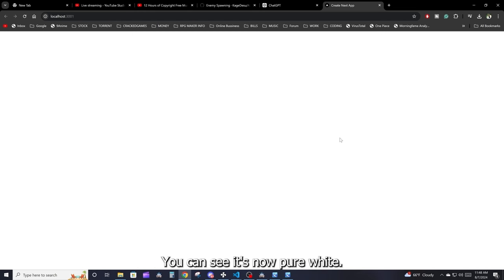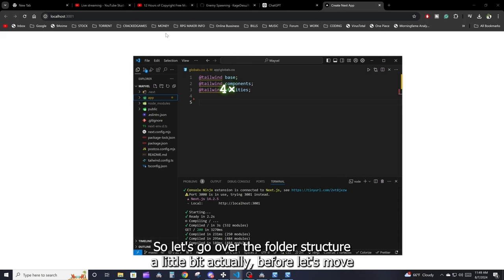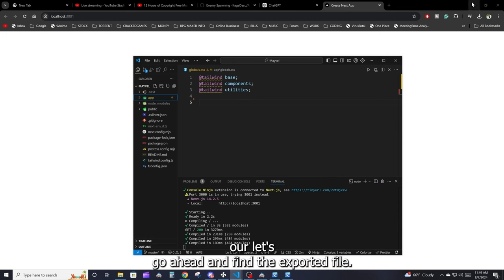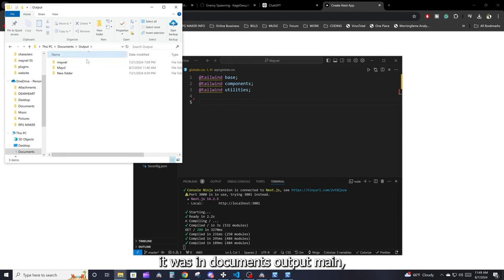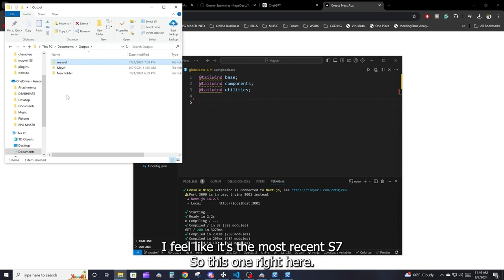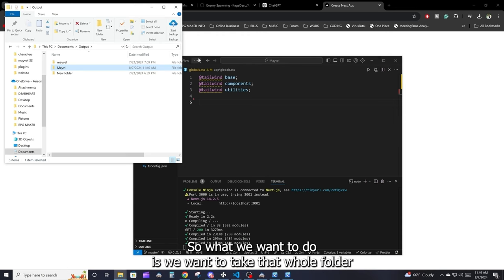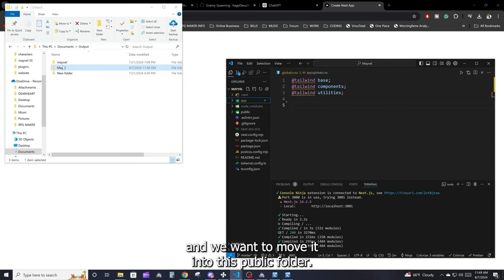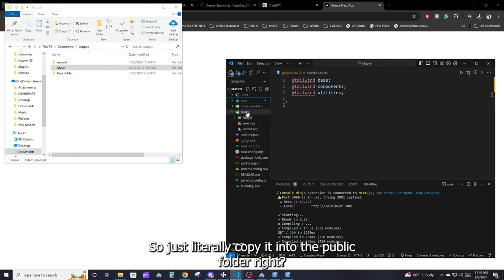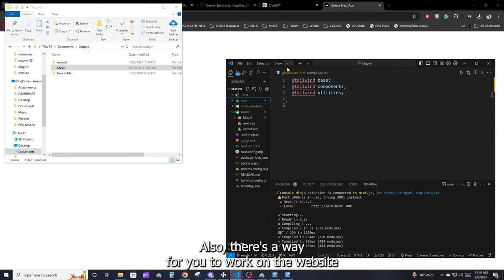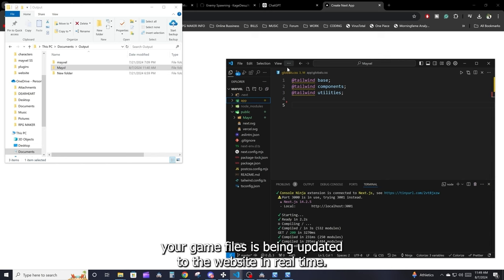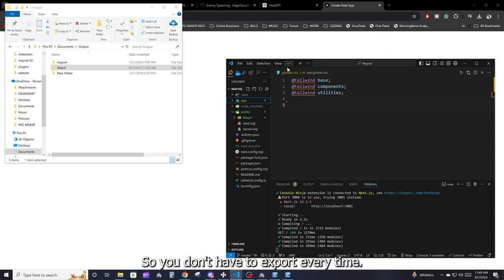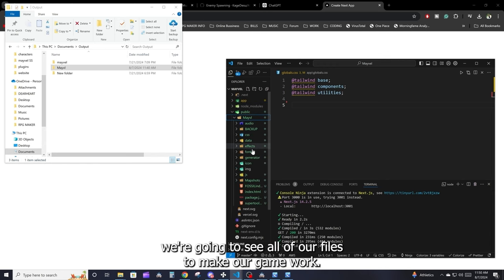Also go into your globals.css and delete everything except for the Tailwind directives at the top, since we're going to need those. Save — as you can see the page is now pure white. Now let's move our exported RPG Maker game folder. Find the exported output — I believe it's in Documents under output — and take that whole folder and copy it into the public folder of your Next.js project.